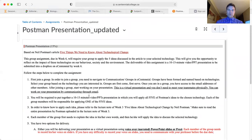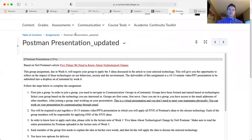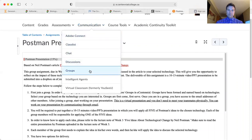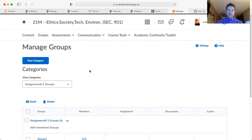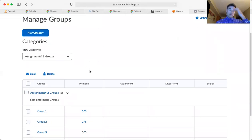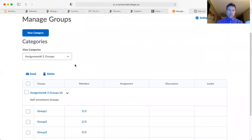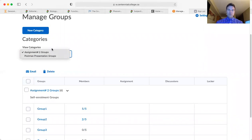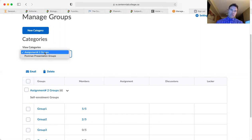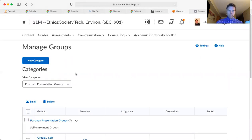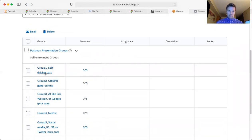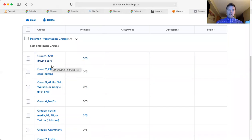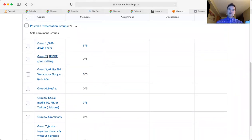Make sure you change the category from assignment number two to Postman presentation groups, and here you will see the groups with specific technologies. Each group is responsible for covering one technology.